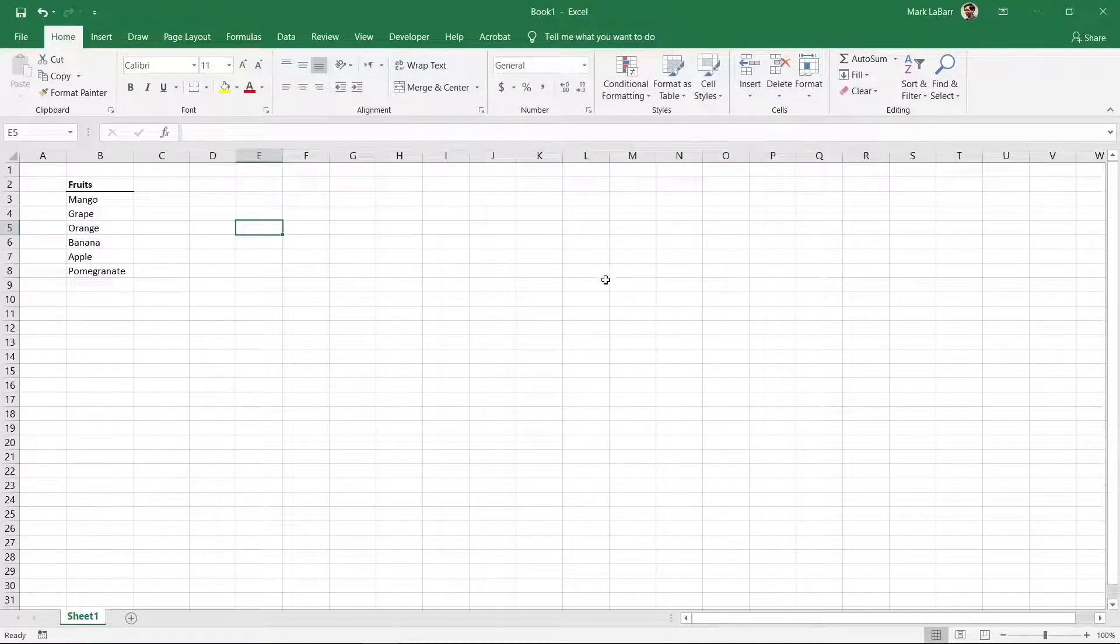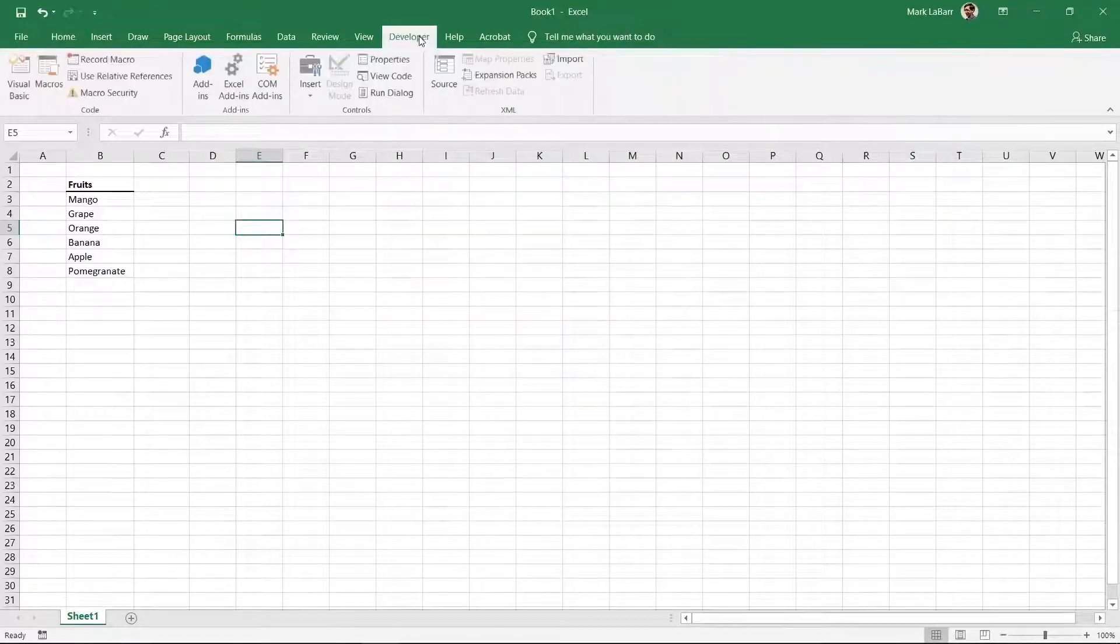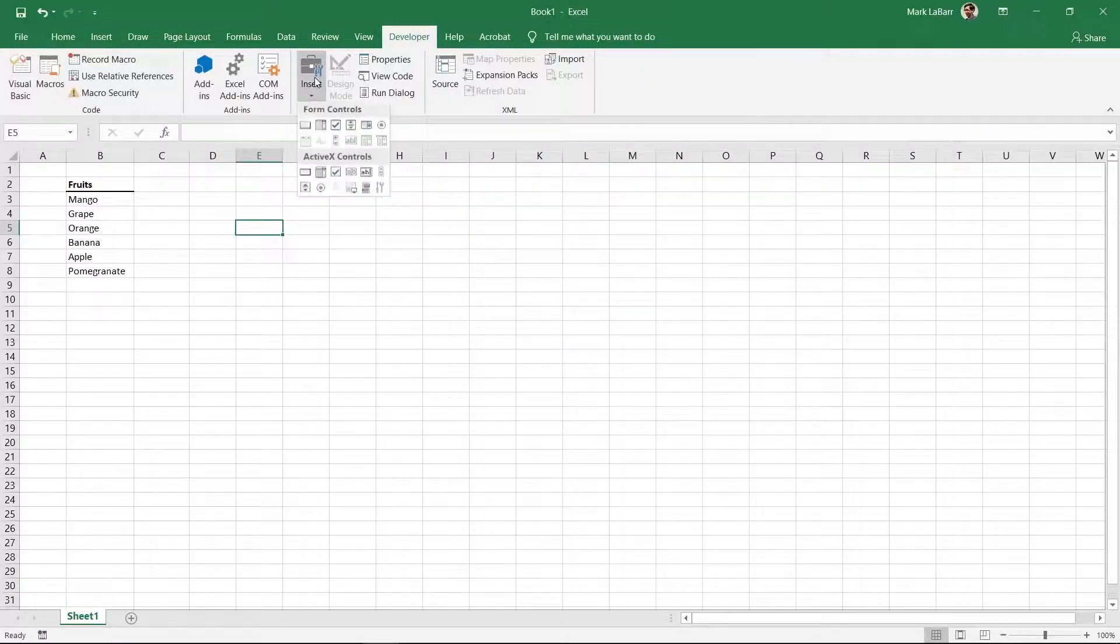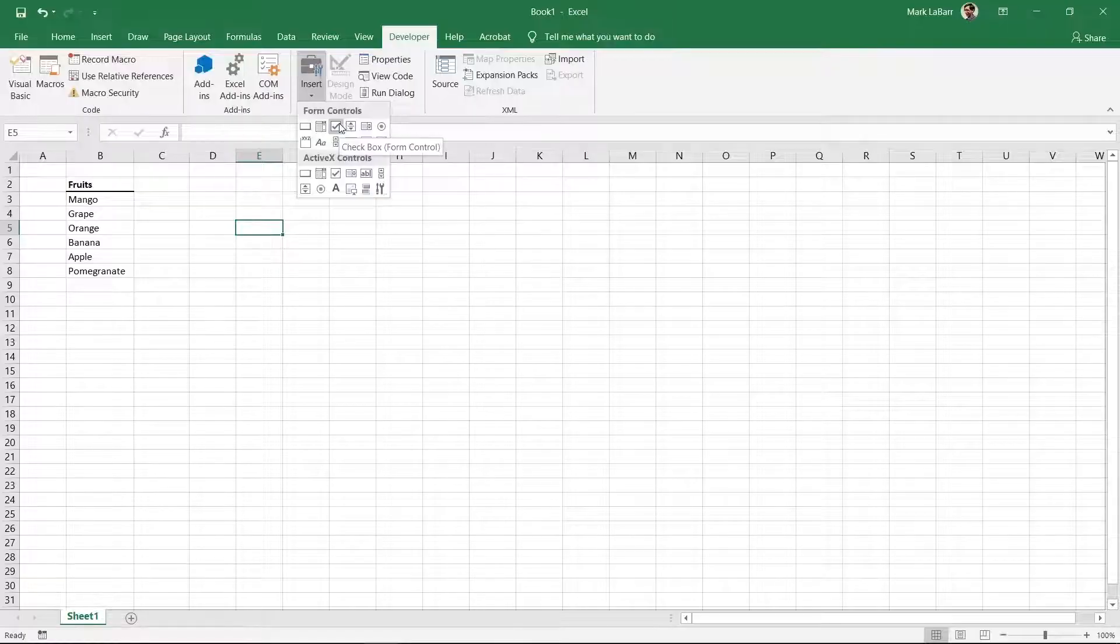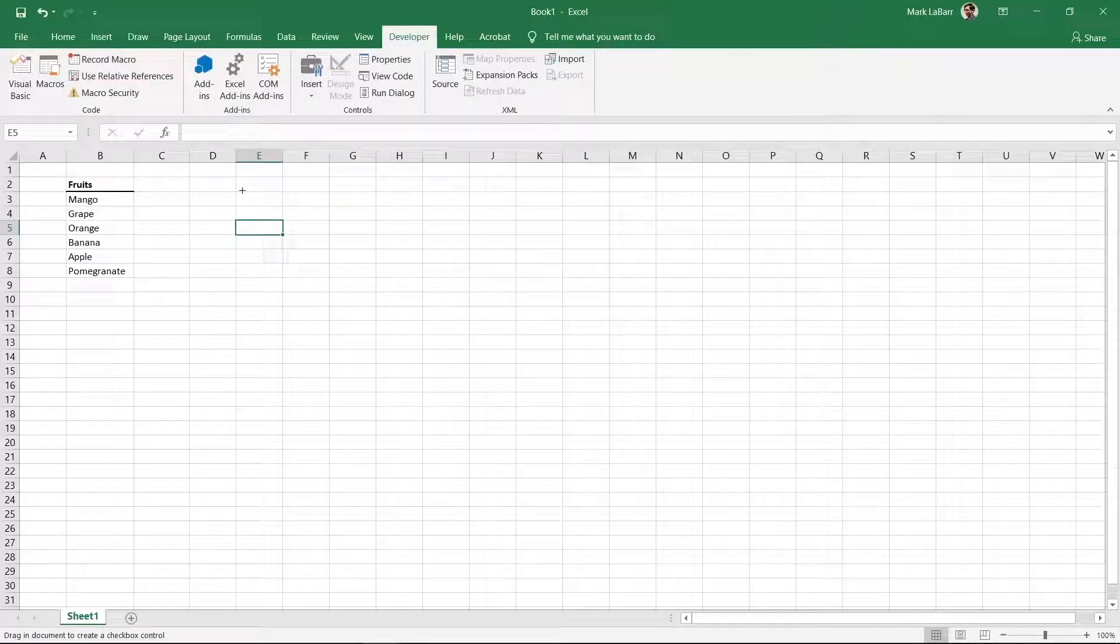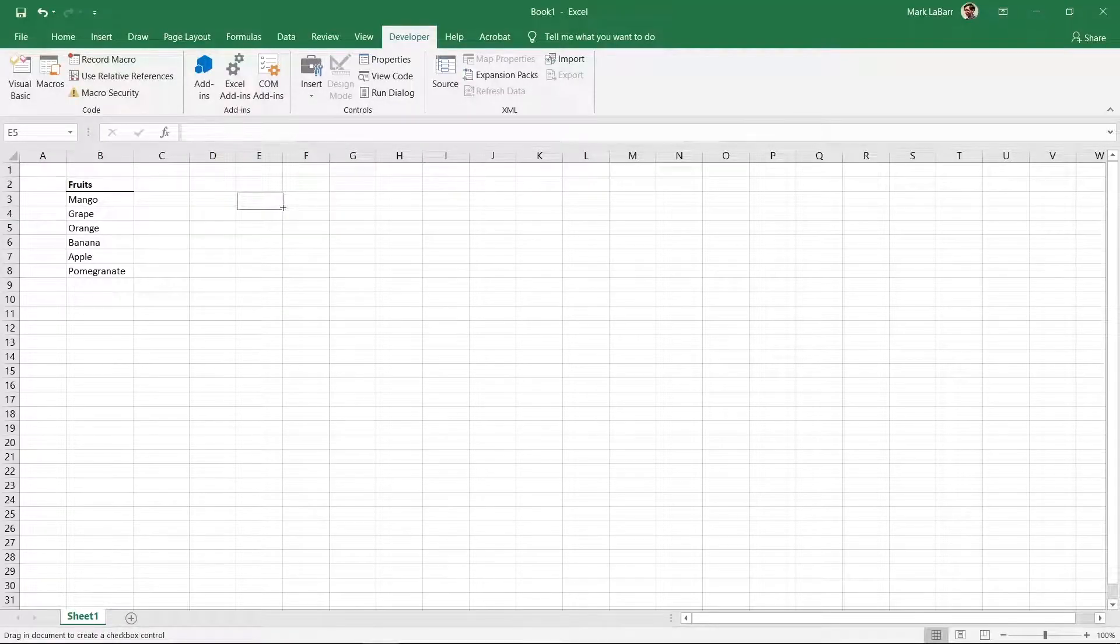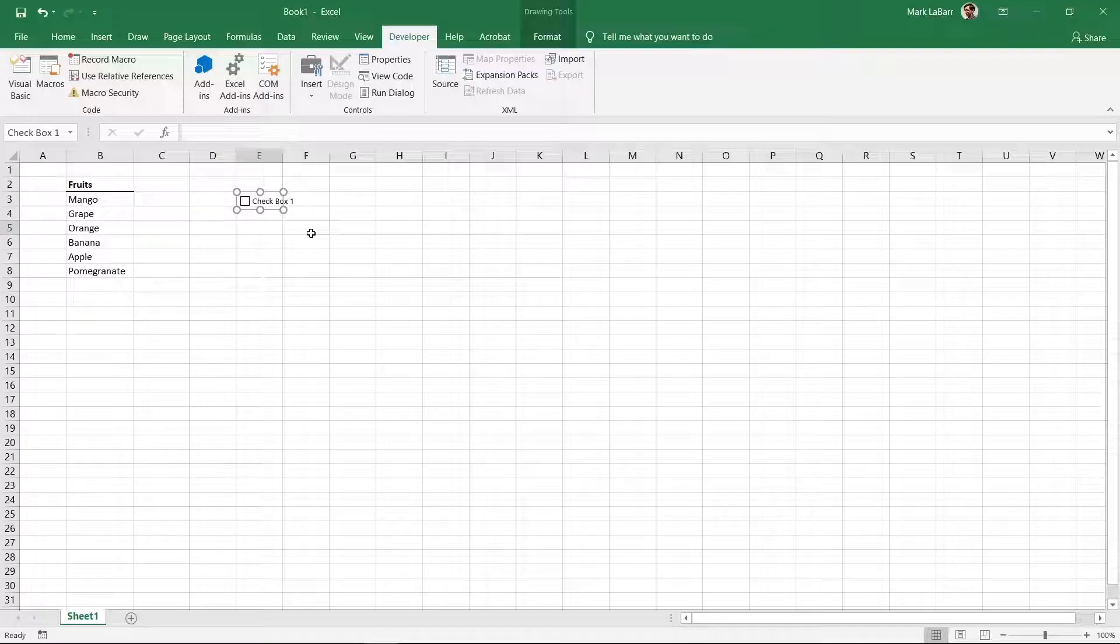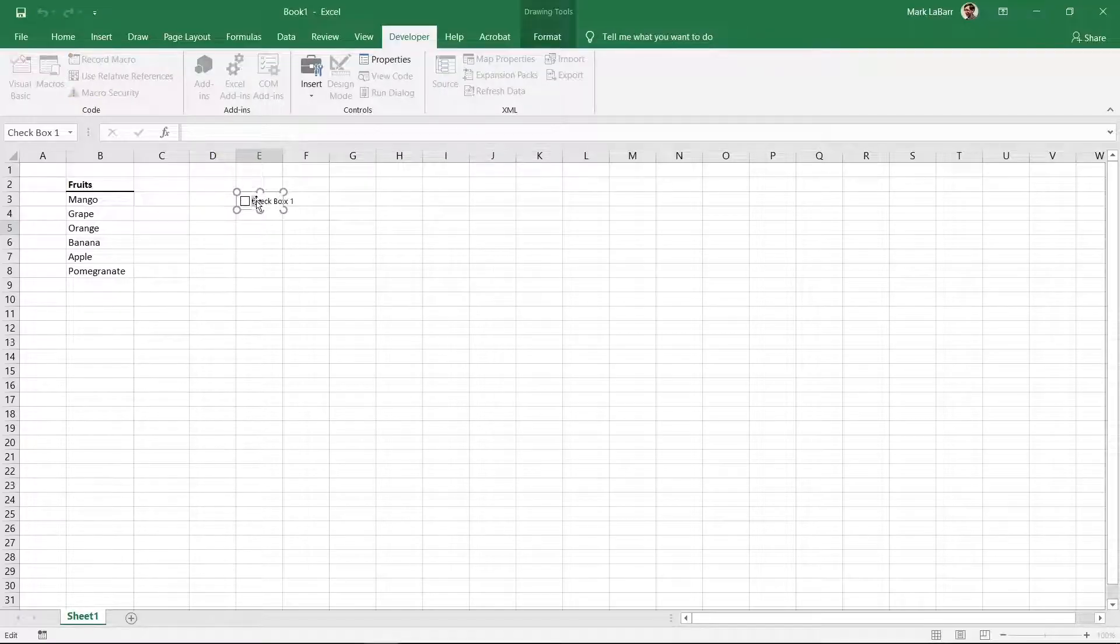Go to the Developer tab and click Insert Checkbox. Click and drag to create the checkbox. You can delete the text by clicking in the box and pressing Enter when done.